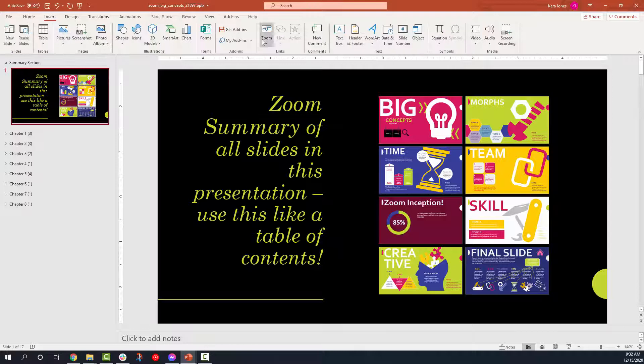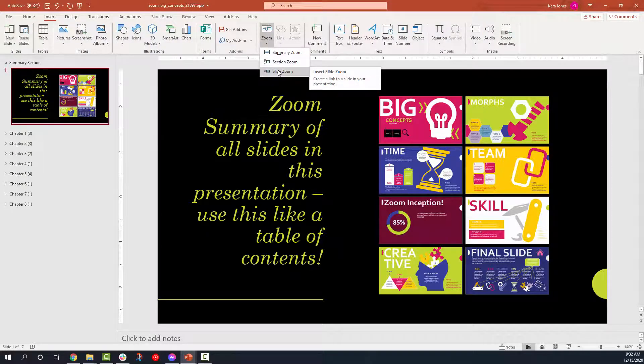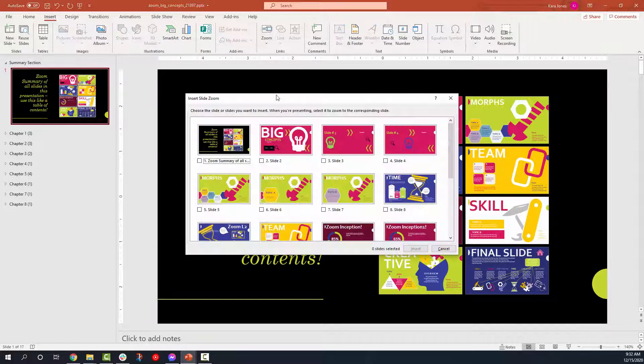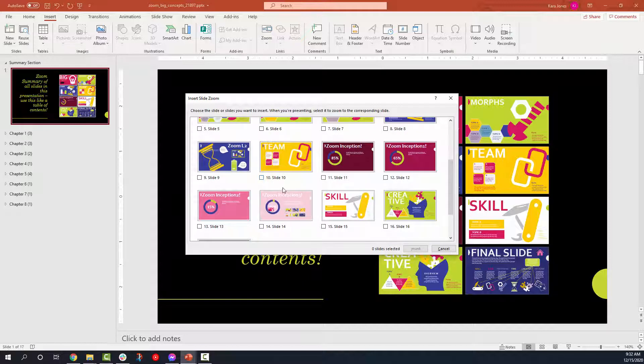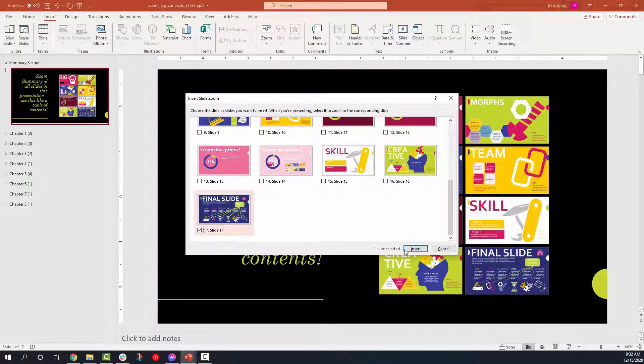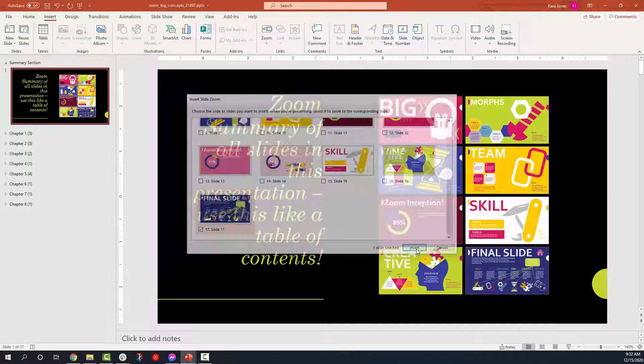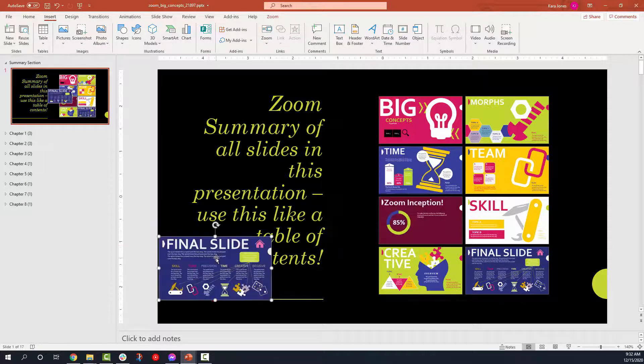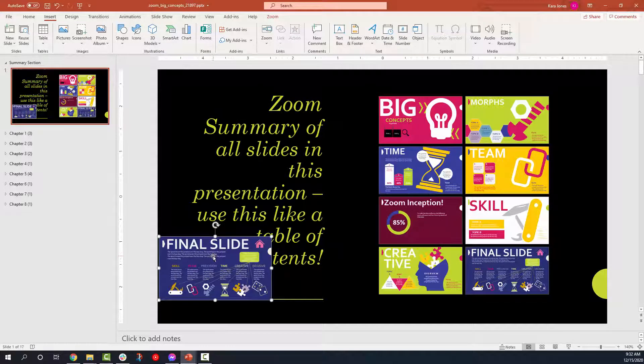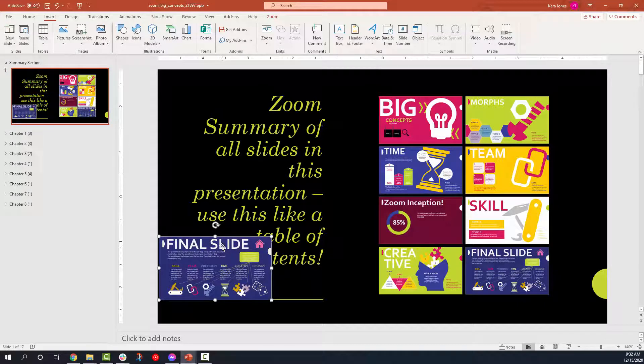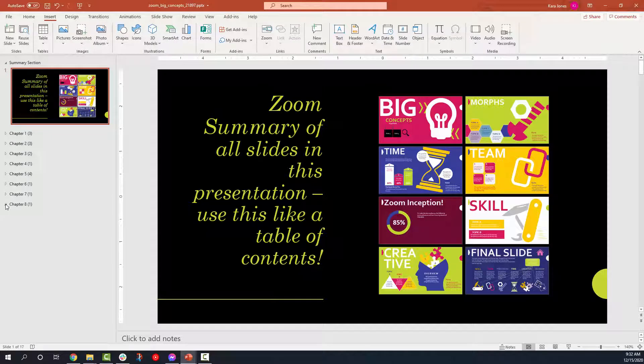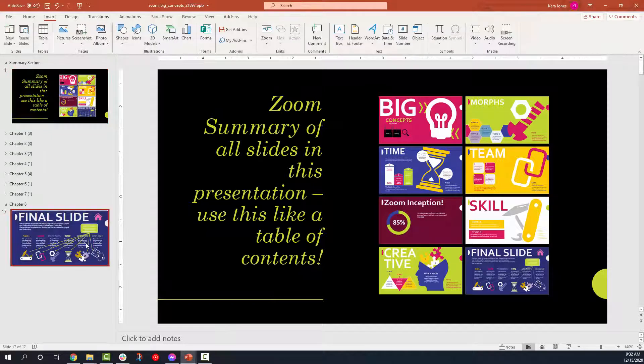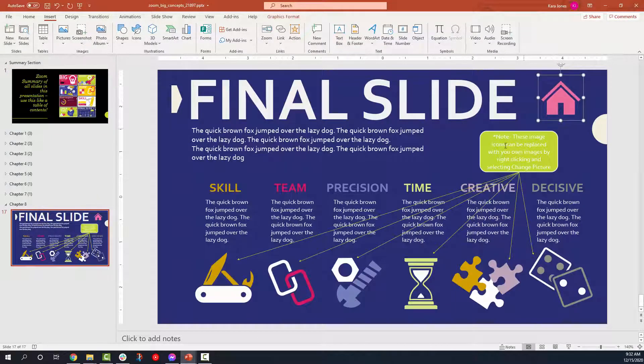And then the last option is the slide zoom. This is where you can zoom to a specific slide anywhere in your presentation. So if we want to just go to the final slide, click on that little guy, it's going to put in a thumbnail of that final slide. Zooms are called links, but it's kind of a misnomer.